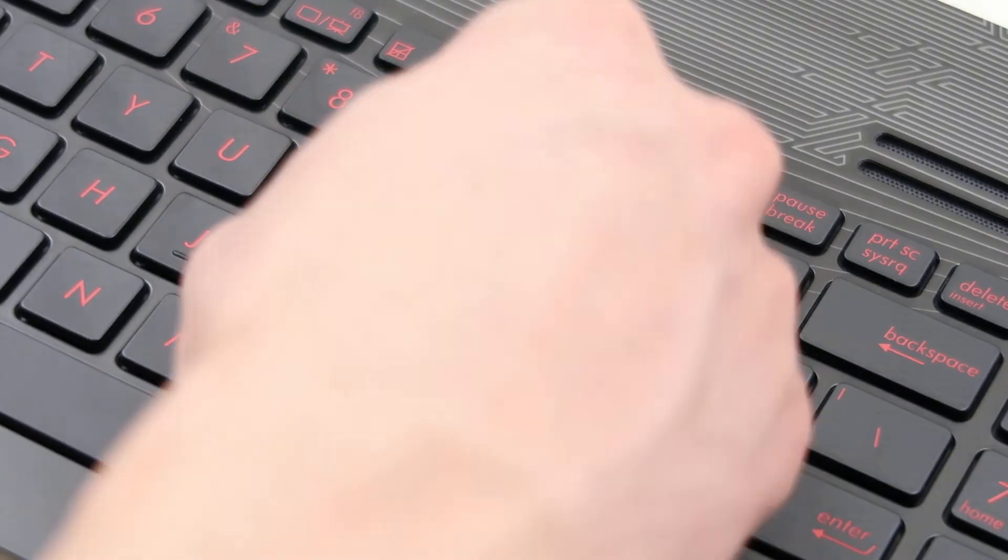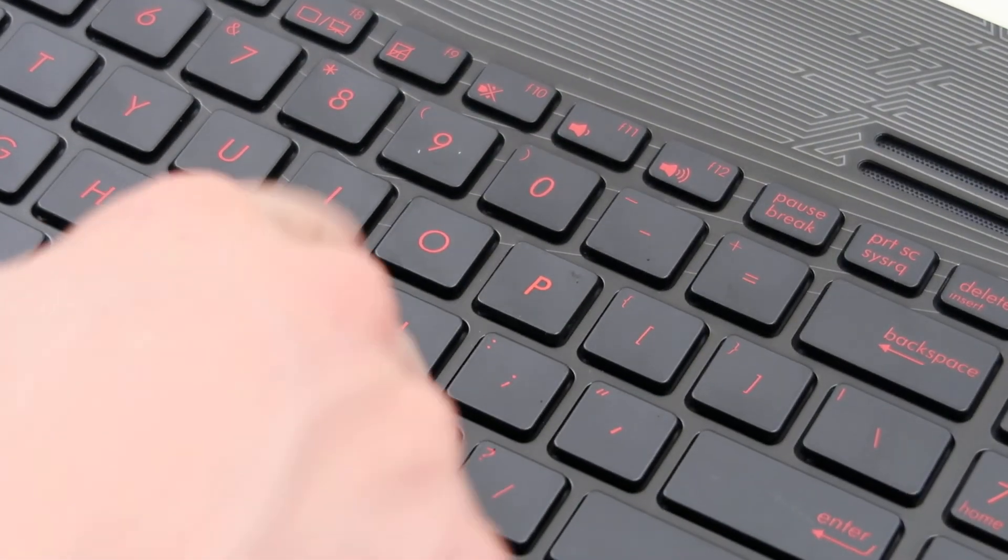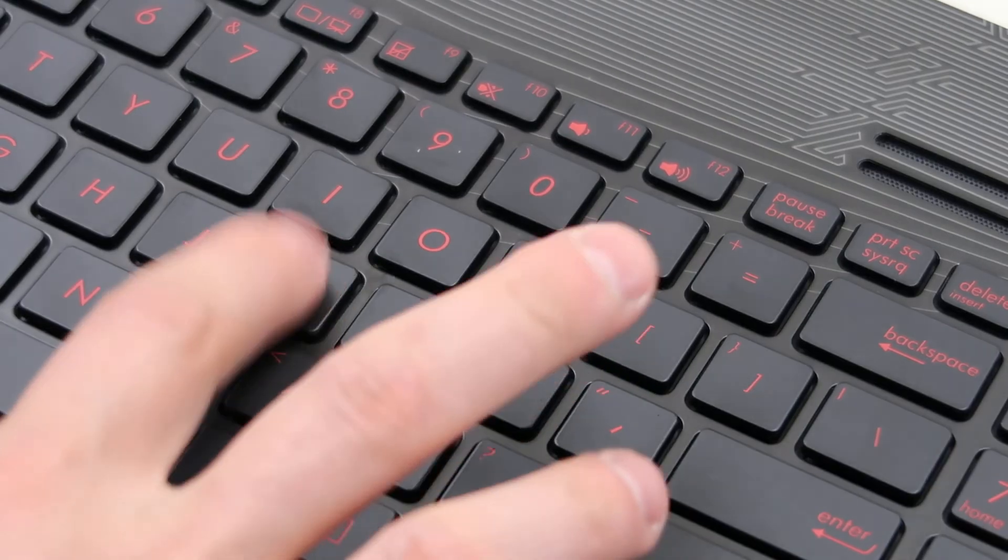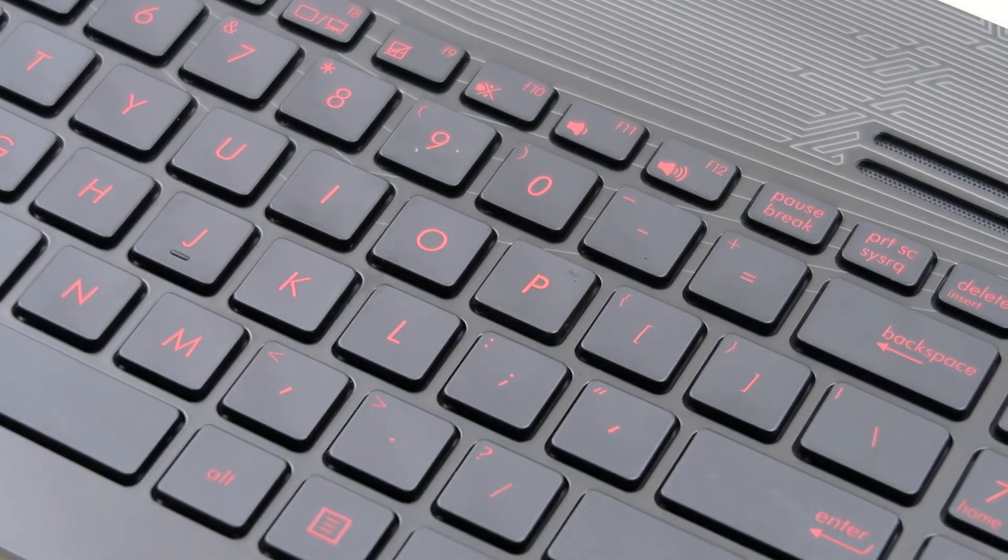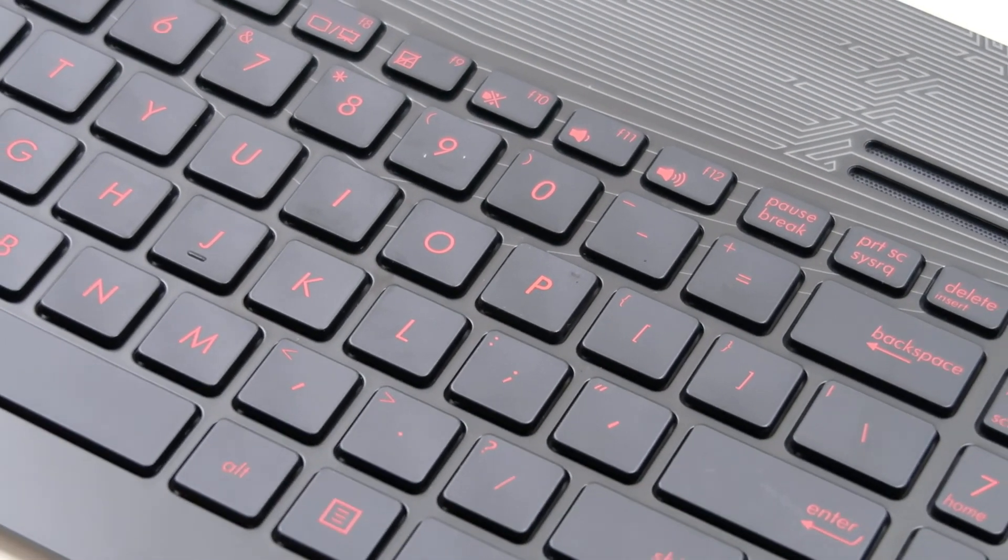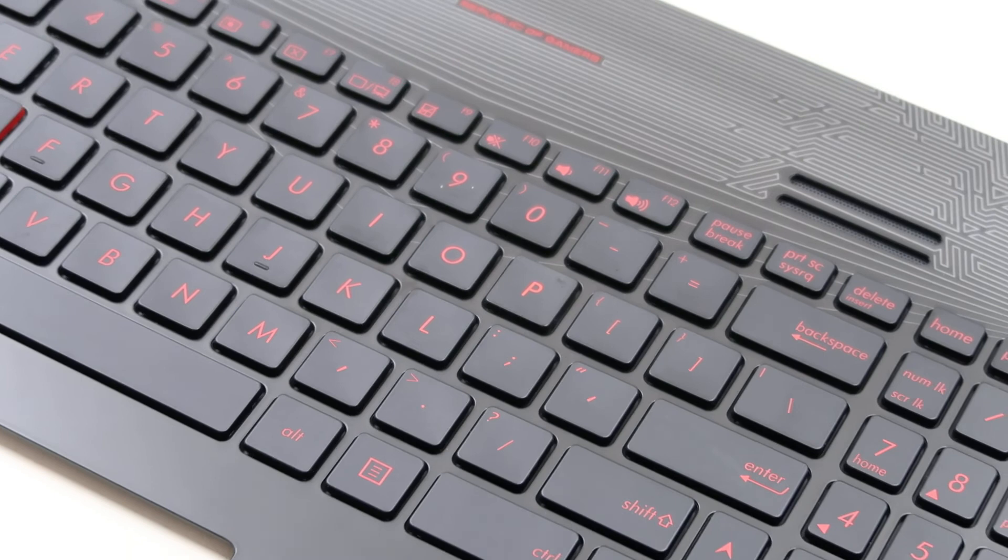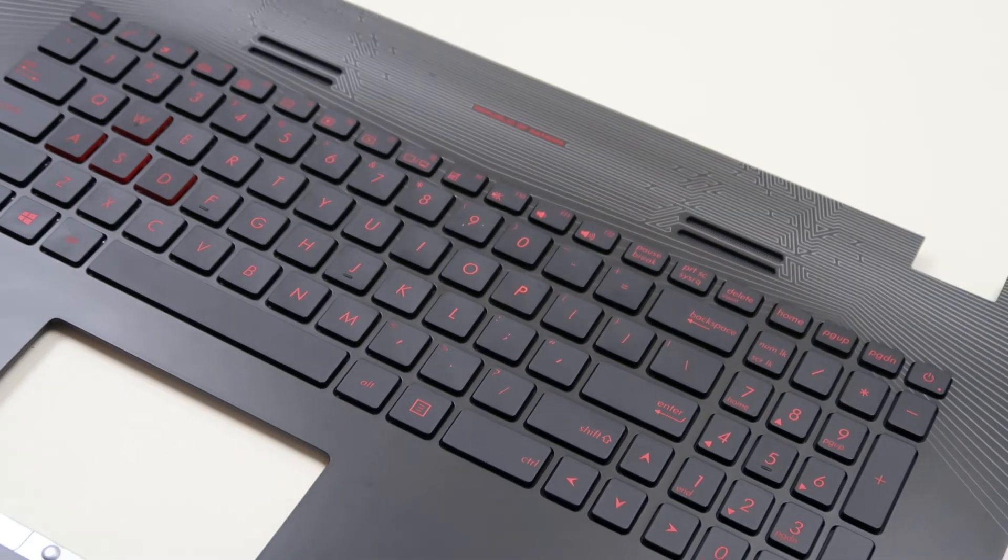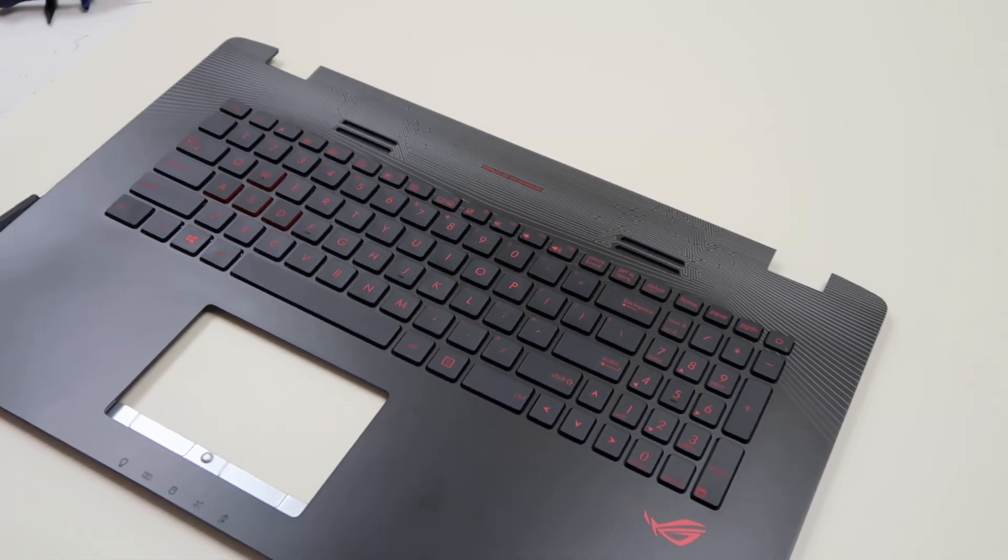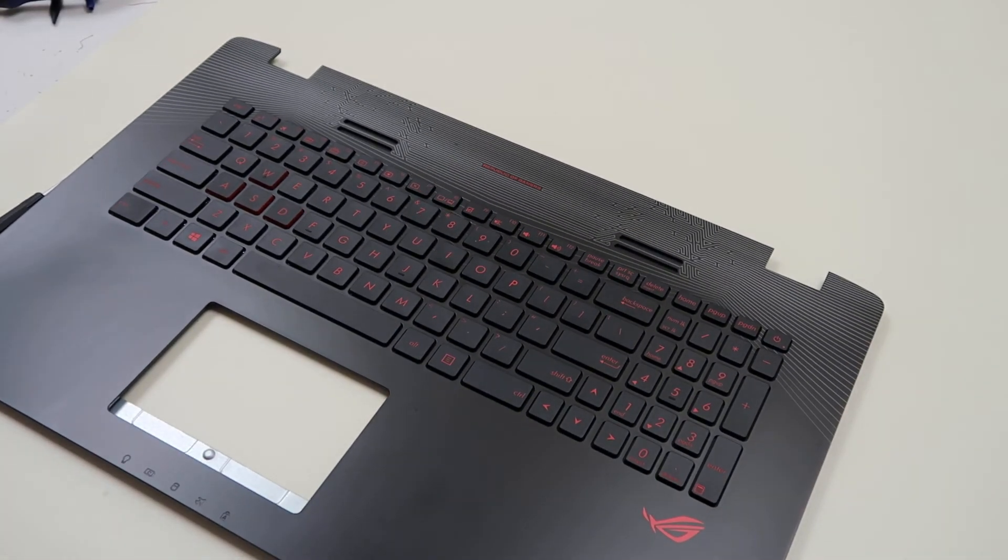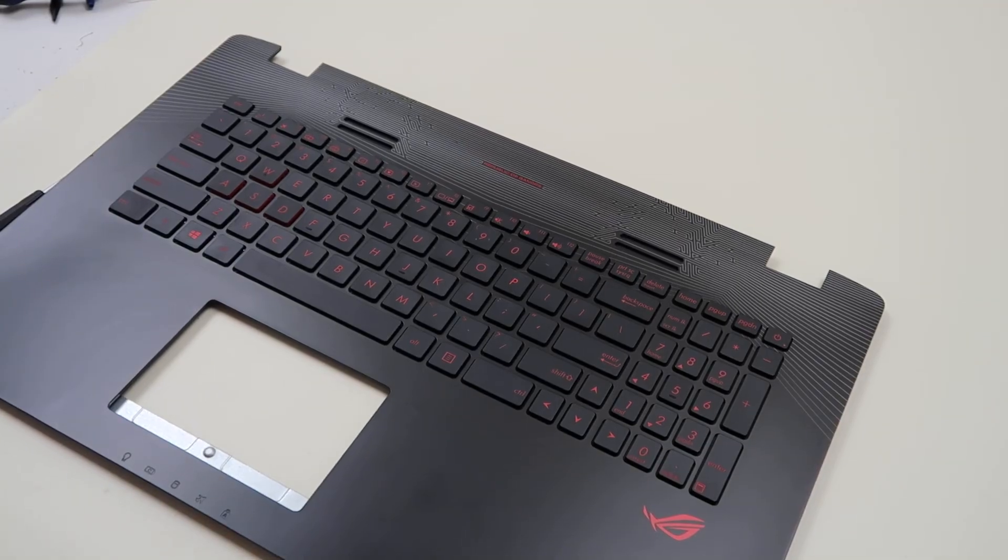Then you take your cap and you just snap it back on, and you're good to go. So that's how you would salvage or remove a key from one of these keyboards, and that's how you would install it after you get it up.